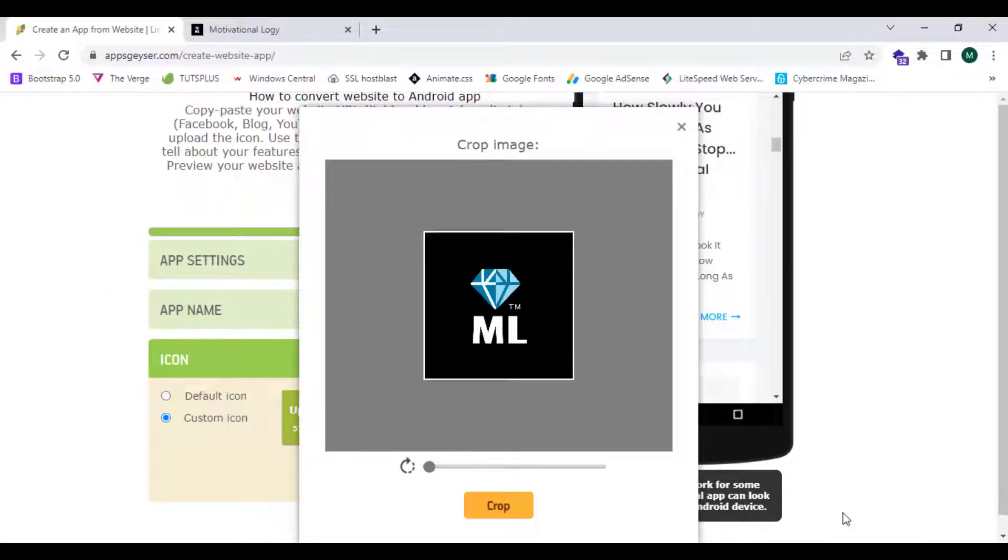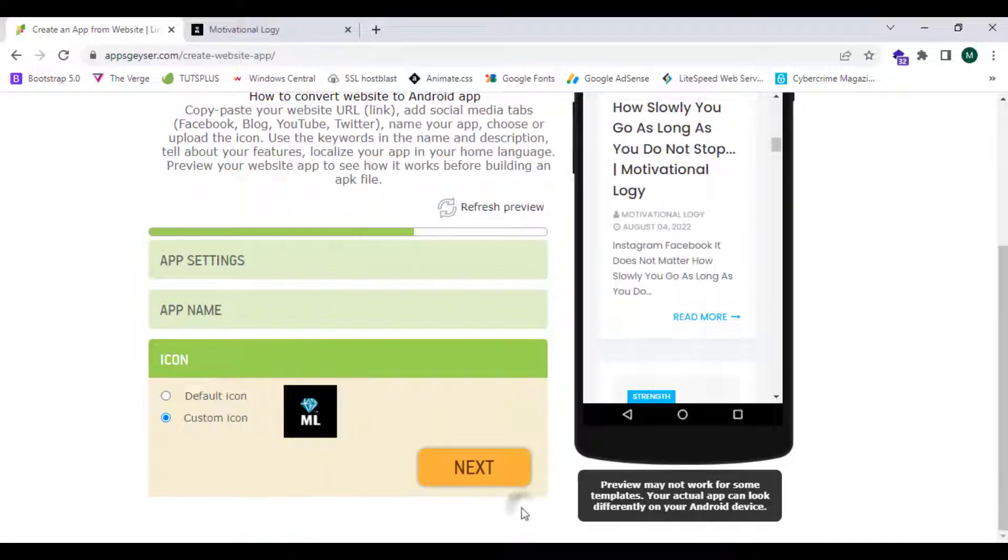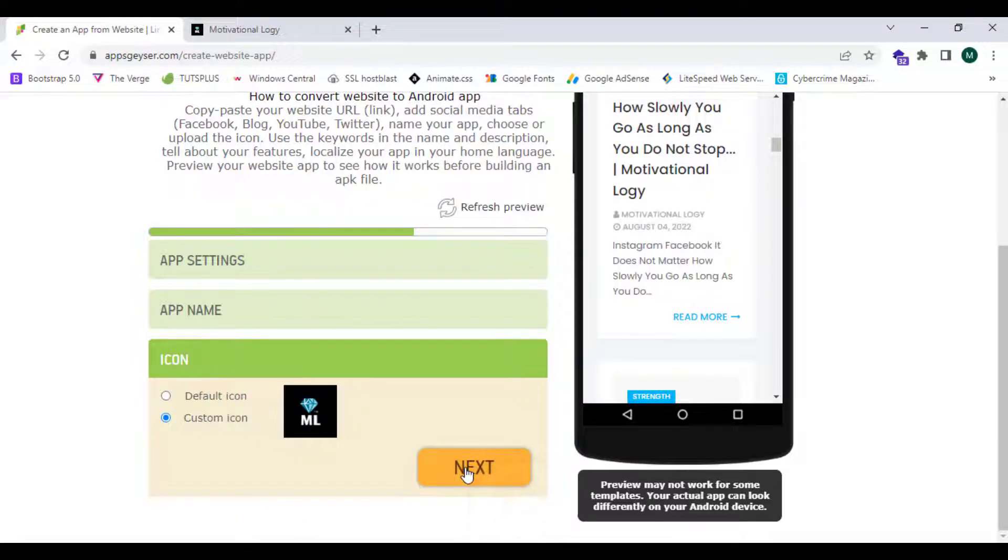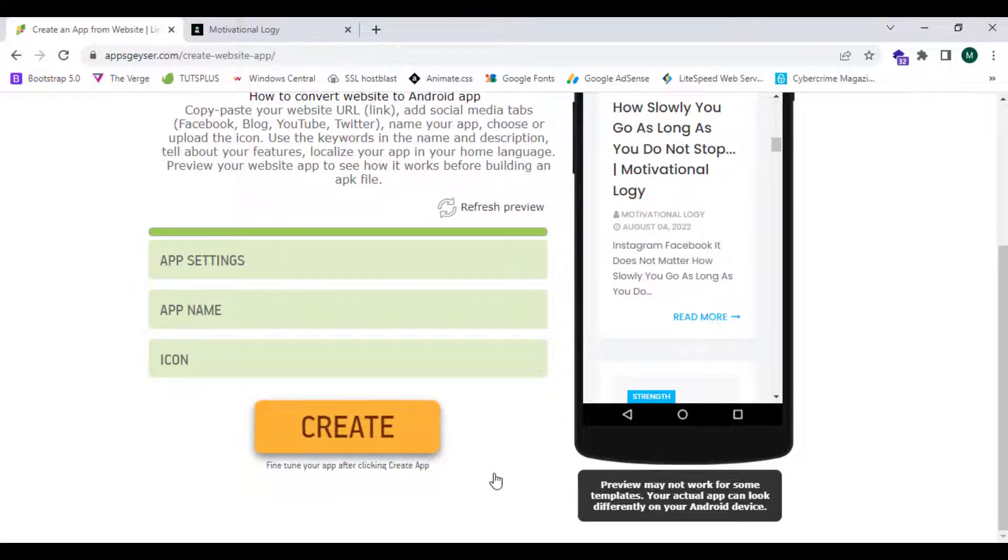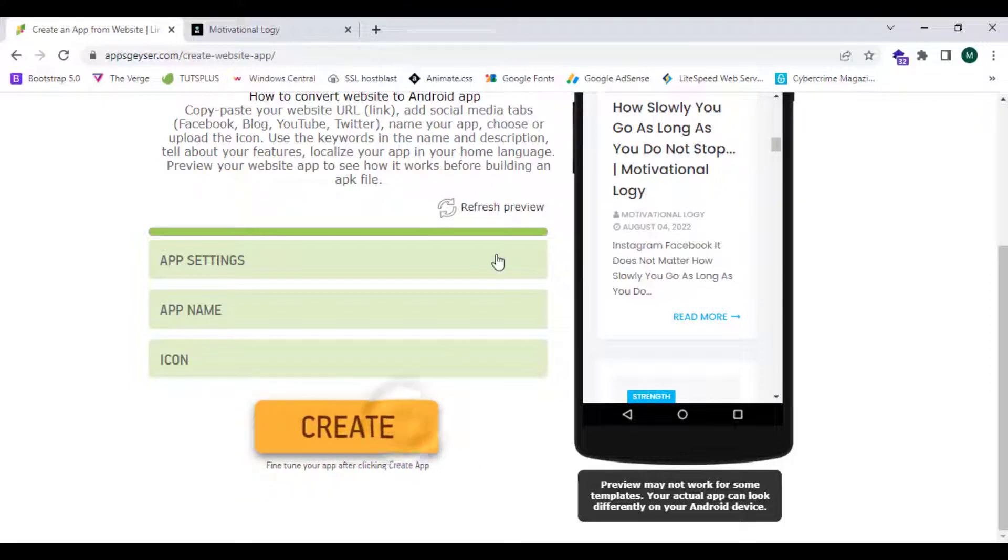This shows me the preview of my image. I can crop it, so now I'm going to click on crop and click on next. This asks me whether we can create or not, so now I'm going to click on create.